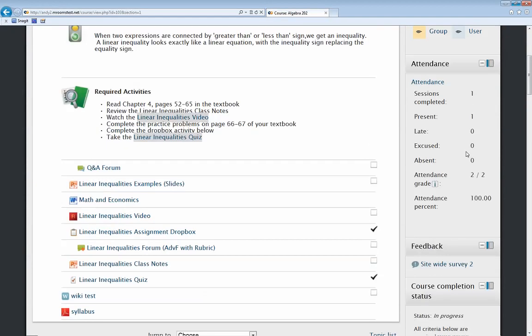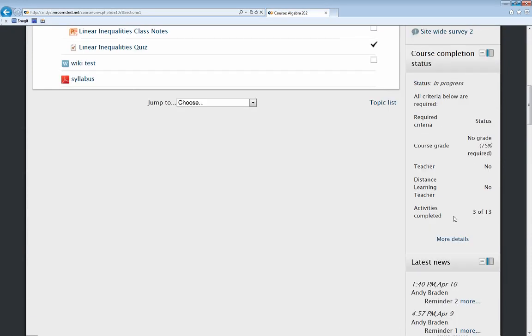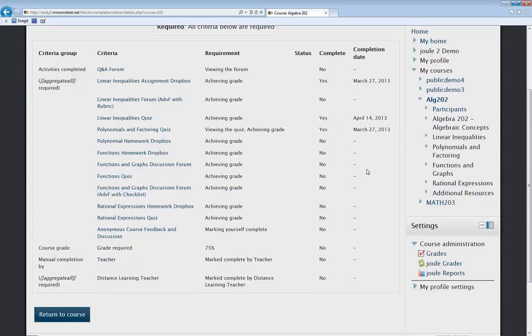If I had any other questions about completion tracking, I have a little block on the page that the faculty member set up for me. It shows me my progress against being completed in this course — what's required. I need a grade of 75% or higher, a teacher can check off that I'm completed, and I need to complete a total of 13 activities. So far I've only completed three. The faculty member can drill in and see this detail across all of the students — a little grid showing how everyone's progressing against all these goals, making it really easy to see how folks are doing and whether they're progressing toward finishing.